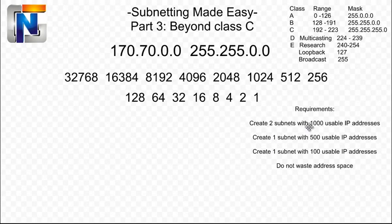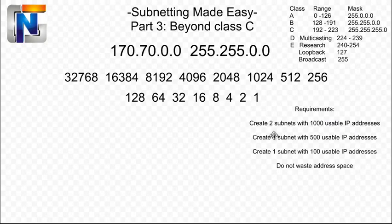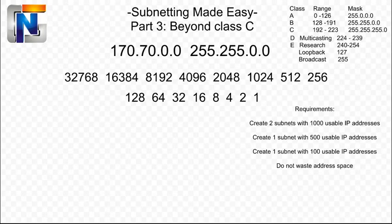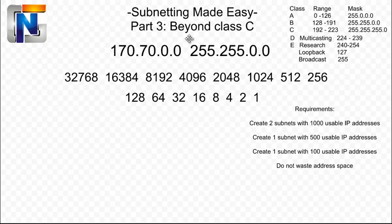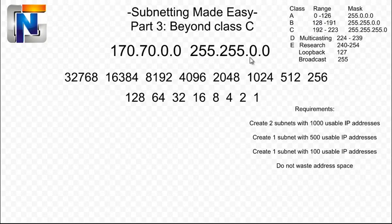We need to create two subnets with 1,000 usable IP addresses in each one of those two. We need to create one subnet with 500 usable IP addresses in that one, and one more subnet with 100 usable IP addresses. And we're not going to waste any address space at all. So our given network ID is 170.70.0.0. And this is a default class B network, 170, class B, between 128 and 191. The mask is the default mask, 255.255.0.0. So this is what we're given.